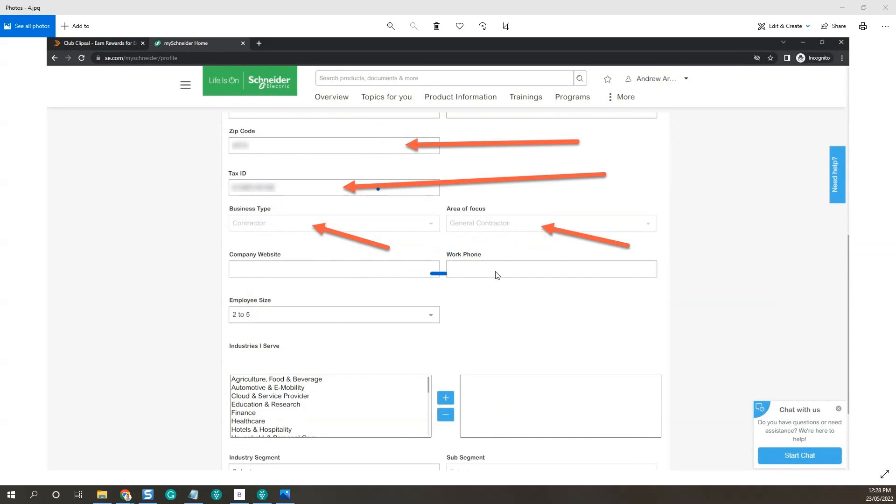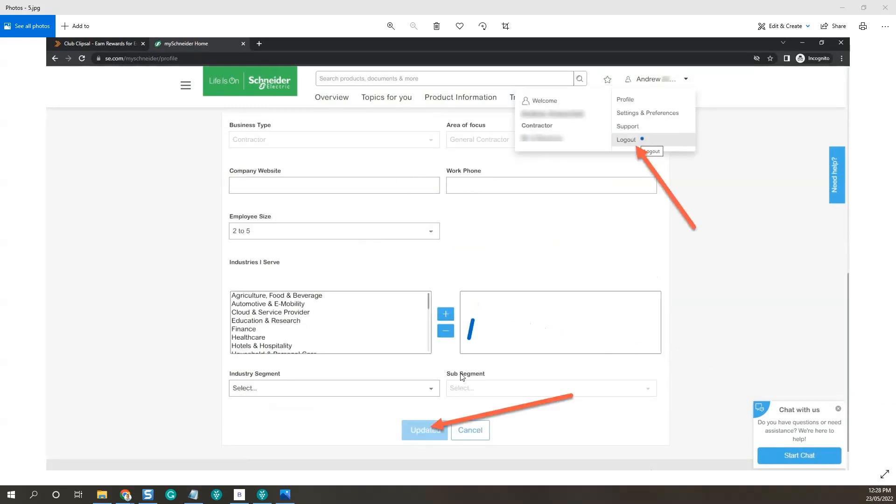You can fill out company website, phone number if you like, employees, size, and any other fields down at the bottom. Then once you've filled out that whole page, just click update and you're going to log out.